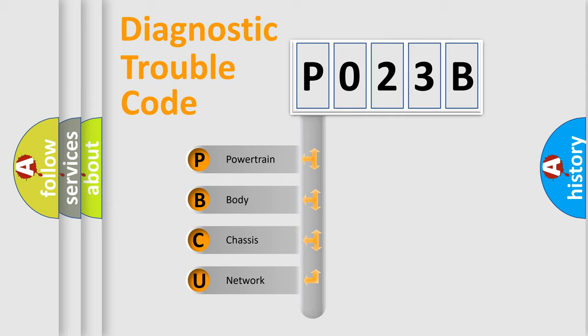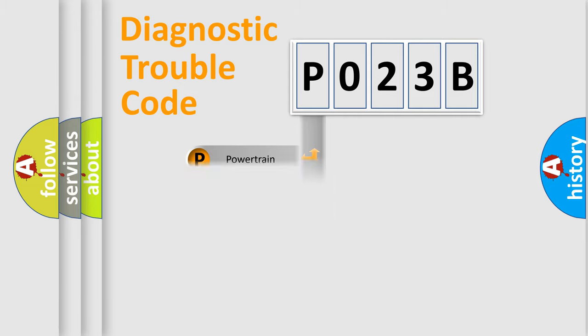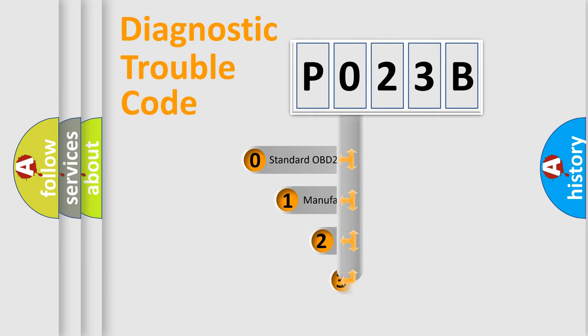We divide the electric system of the automobile into four basic units: powertrain, body, chassis, and network. This distribution is defined in the first character code.